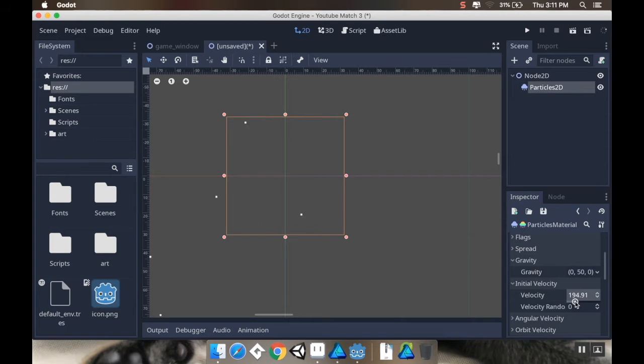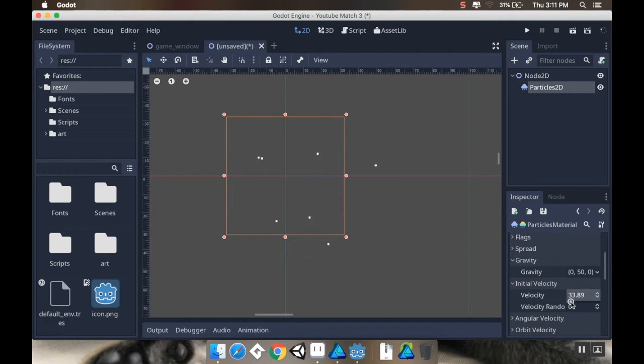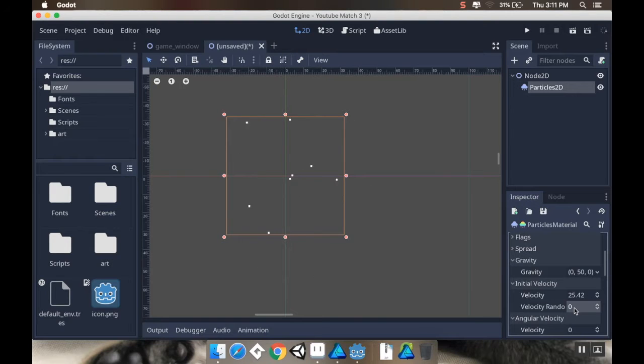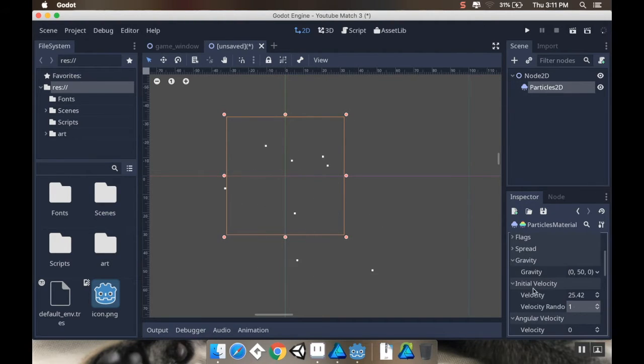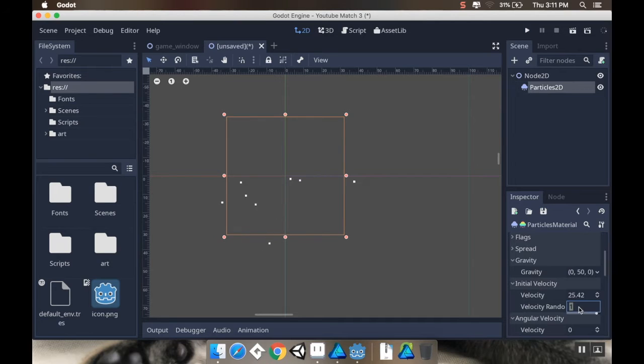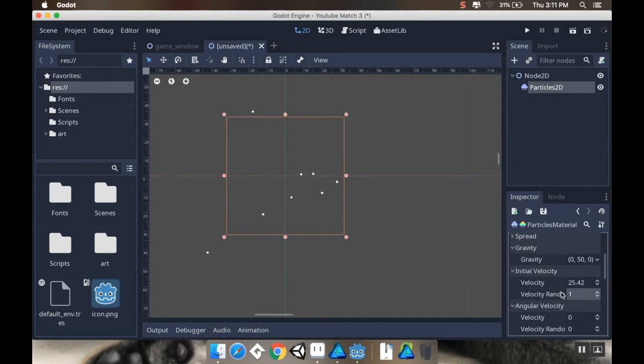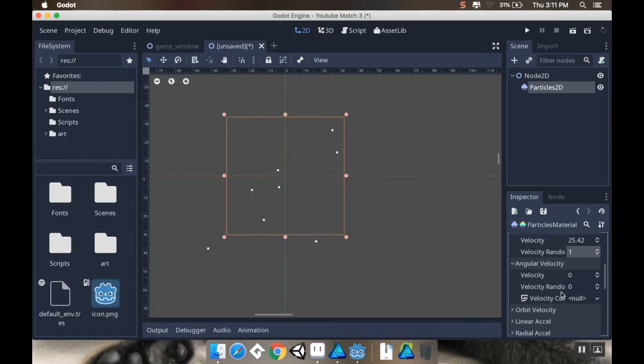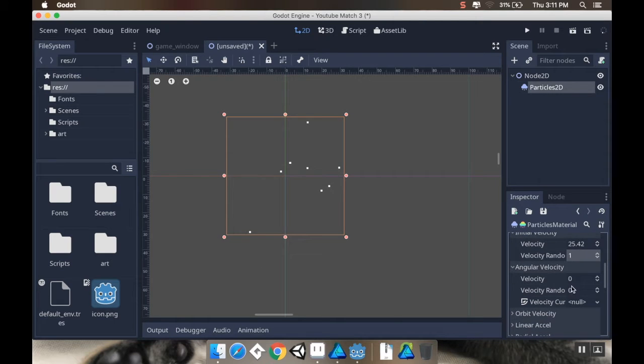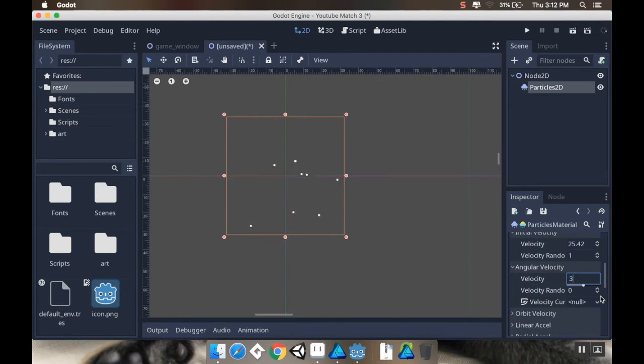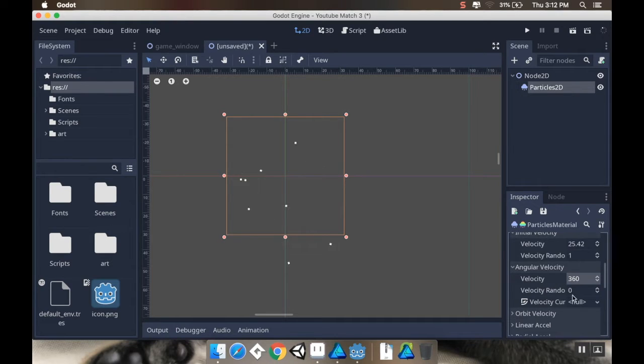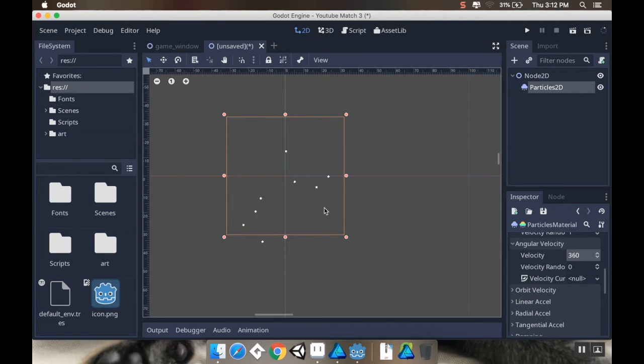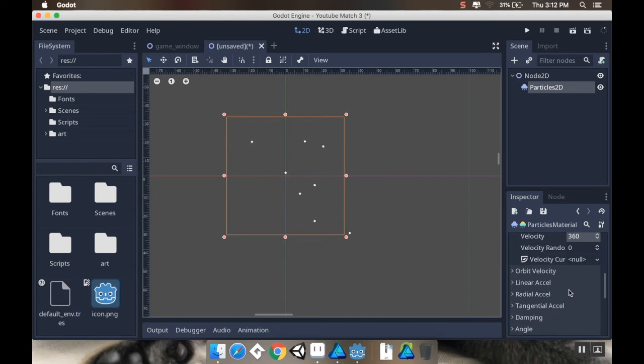I'm going to change my initial velocity to be, let's say, 355. And whenever you see these random variables, it's zero or one. And it's how random you want it to be. I'm just going to make that nice and random. I will change my angular velocity. I'll set it to 360, which I believe is 360 degrees per second.